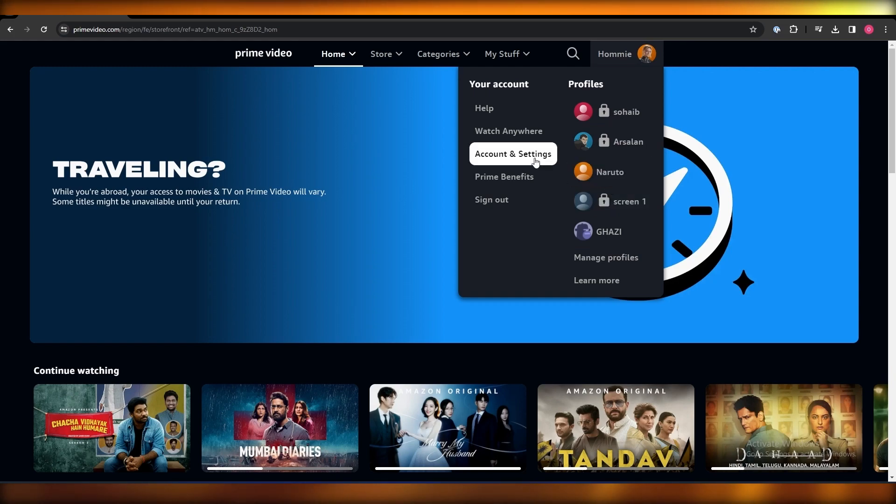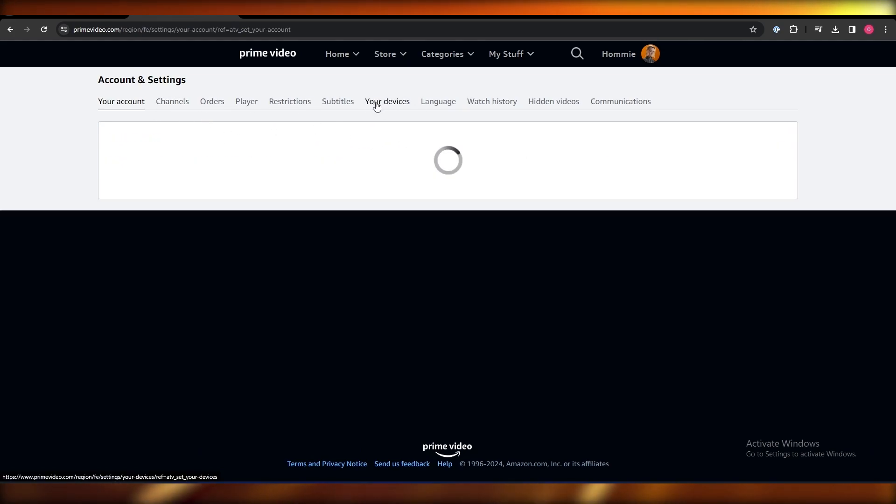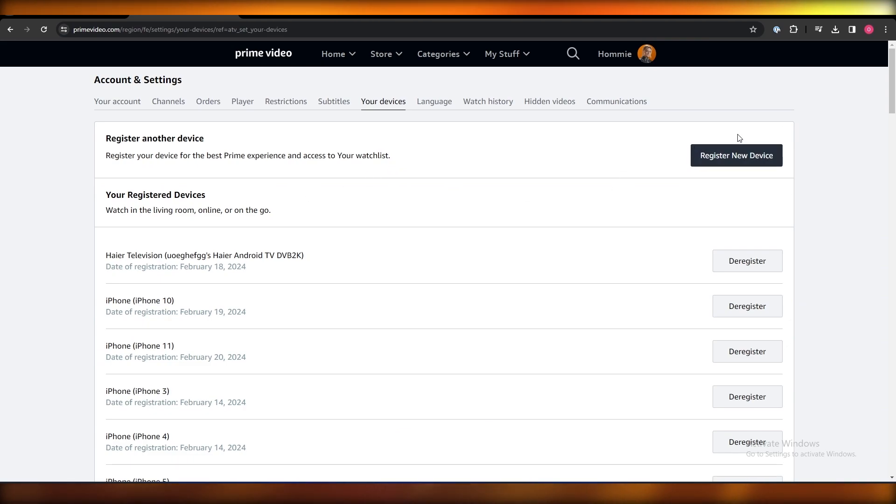Once we're over here, what we want to do is, as you can see, you have your devices. You want to click over here, and over here we can register new devices.